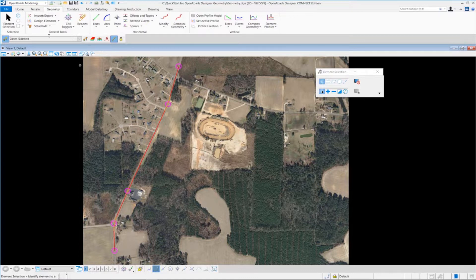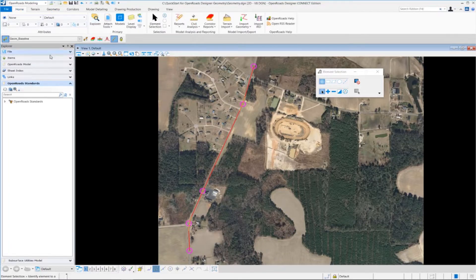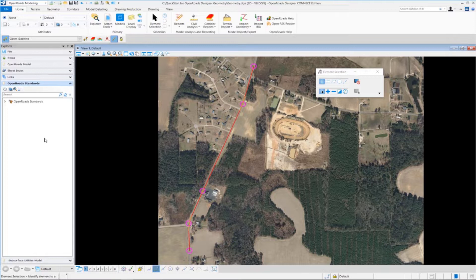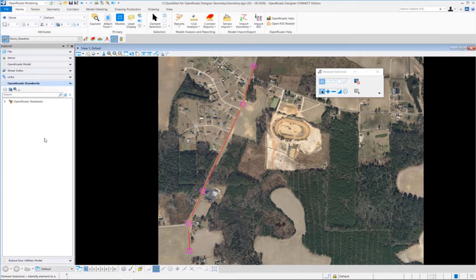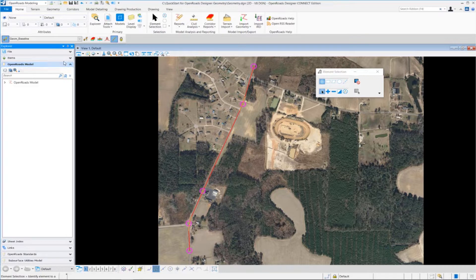So to get to the OpenRoads Model Explorer, we have to go to the Home tab. We'll click on Explorer. That'll open up the Explorer tools here over on the left-hand side of the screen. And we want to go to the OpenRoads Model tab and expand it.